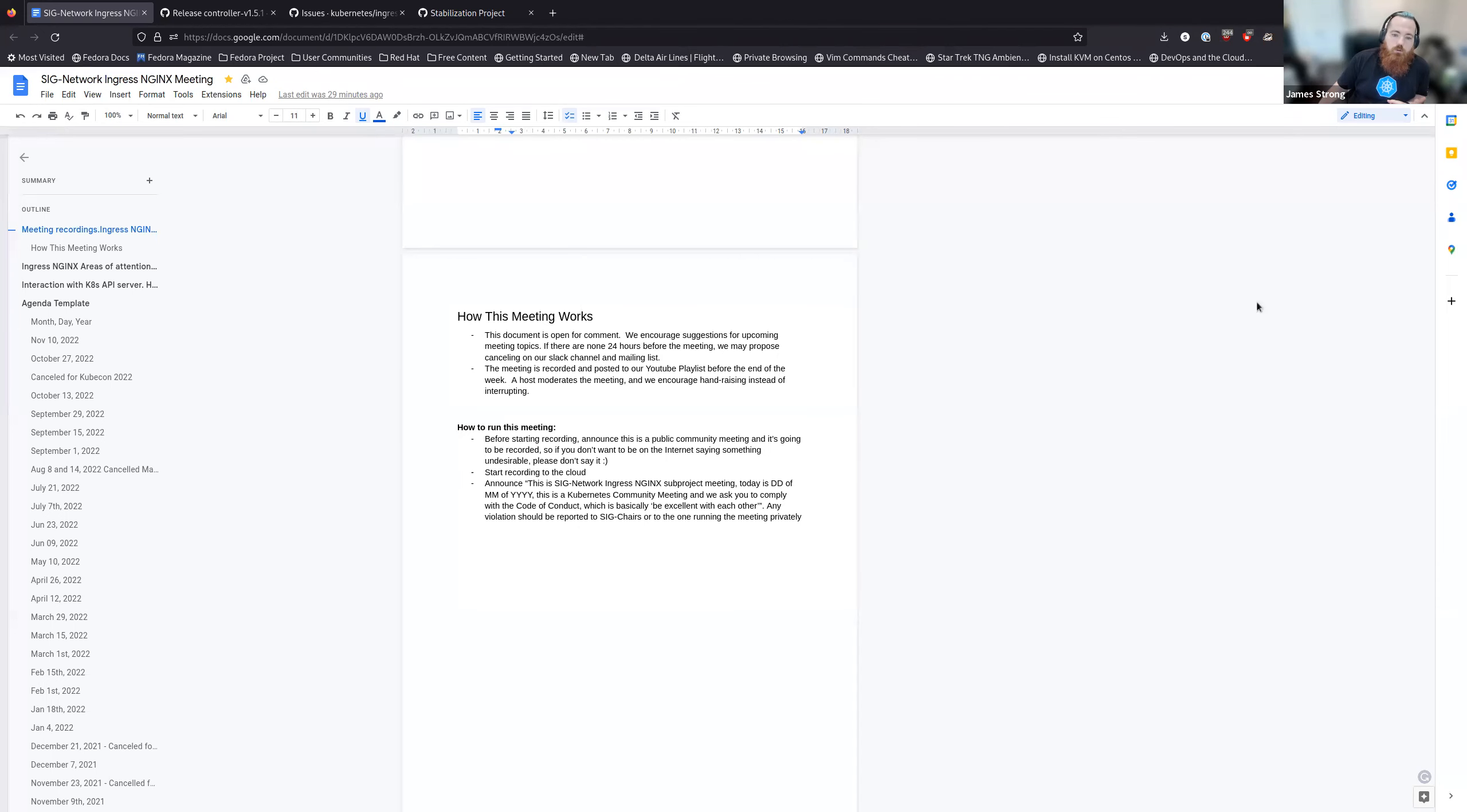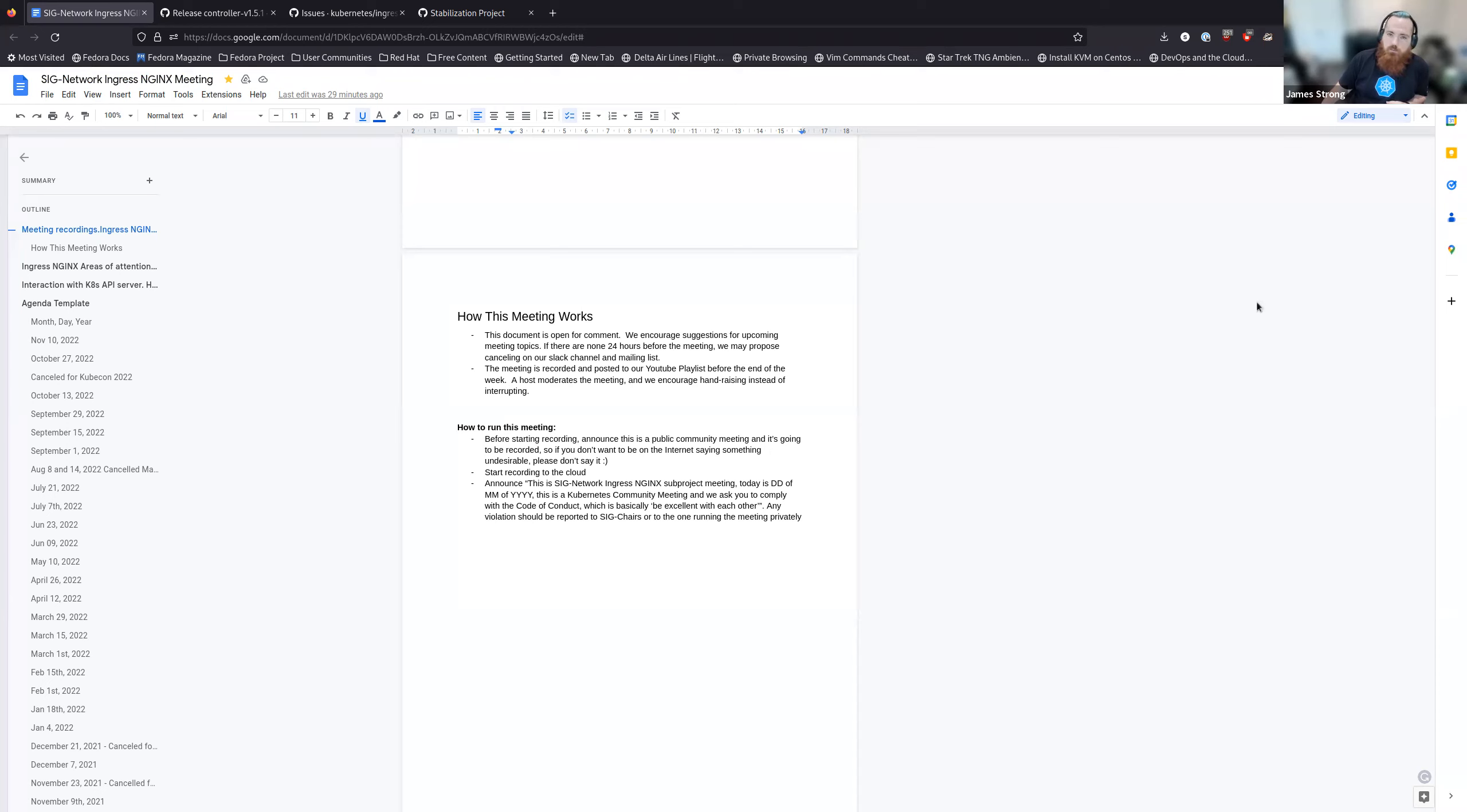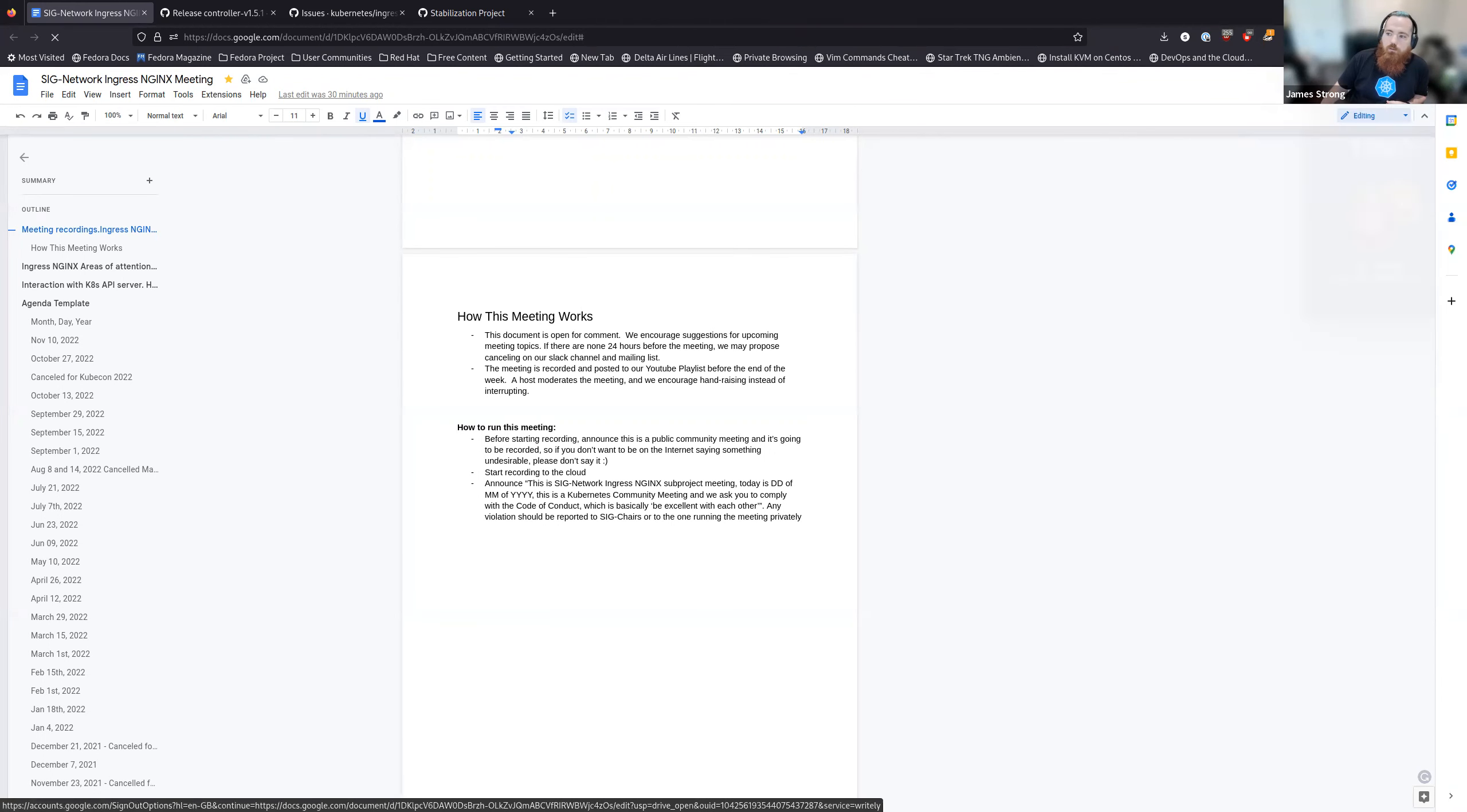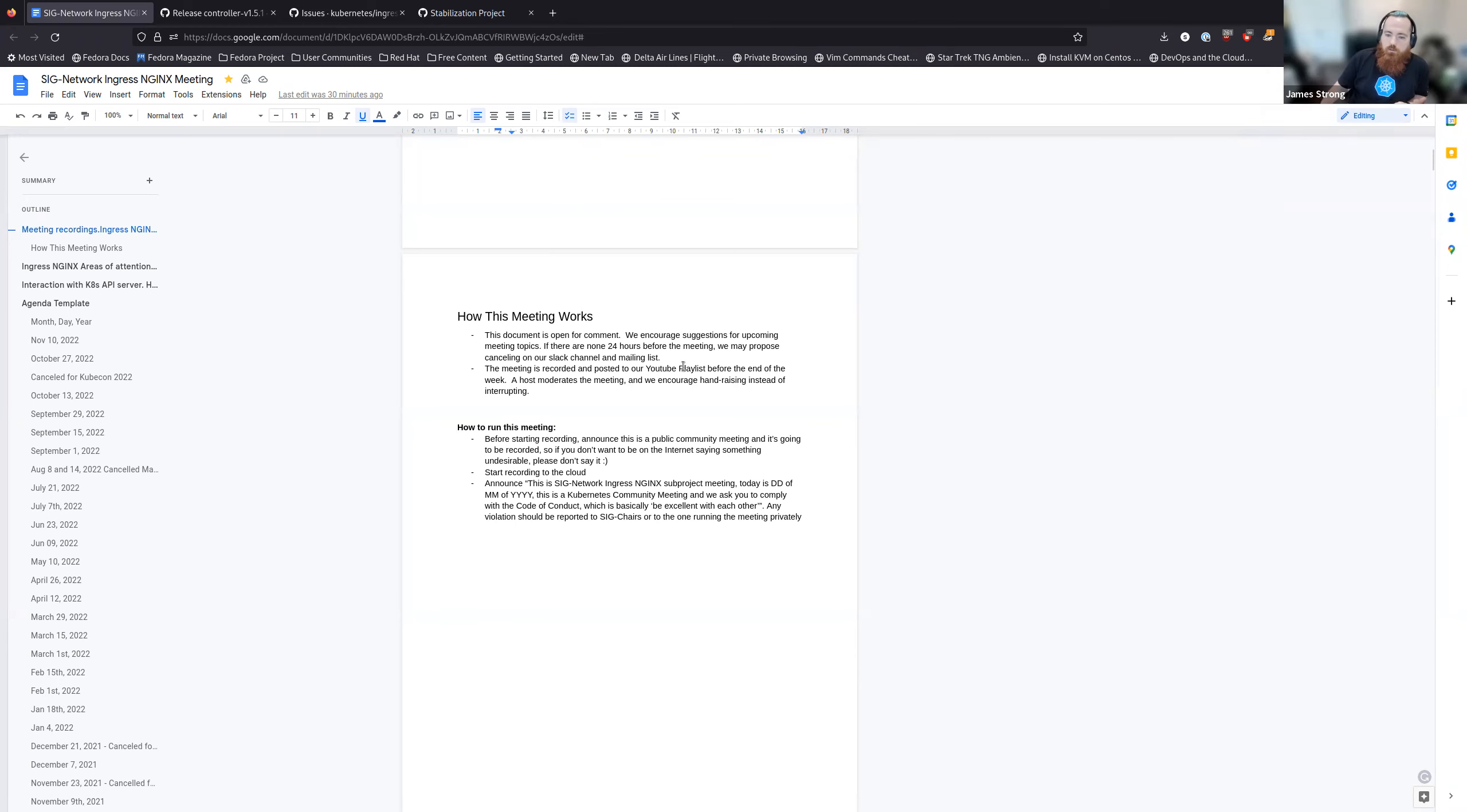Hello everyone, my name is James Strong. This is the SIG networking subproject Ingress Nginx, which means that it is subjected to the CNCF code of conduct, which essentially means be kind to each other. If you have any issues with anyone on the call, please let me or the SIG networking leads know. With that, we'll go ahead and get started.